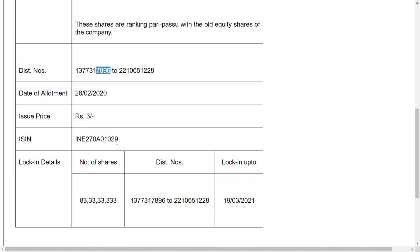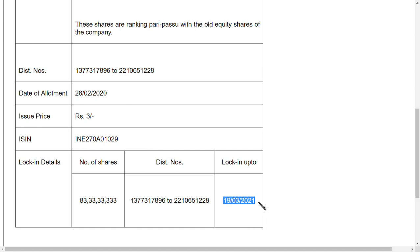This is a major thing you should note: Reliance Industries cannot sell the shares till 19th of March 2021. That means next year, up to next year, they cannot sell the shares. Think about the importance that Reliance Industries can give to Alok Industries Limited within this one year and try to improve its share price.